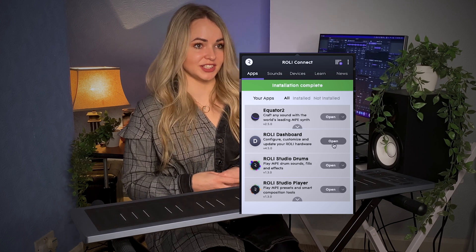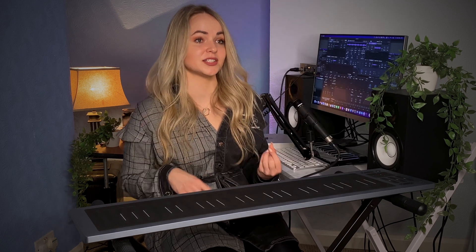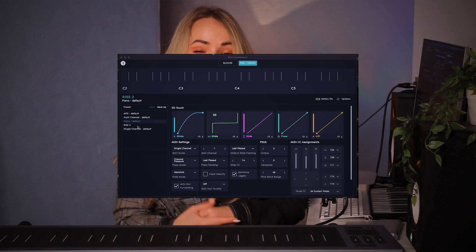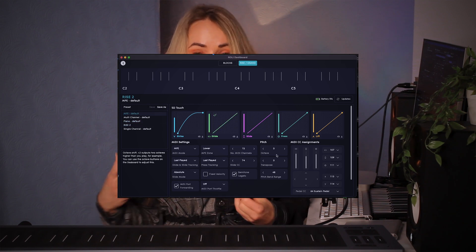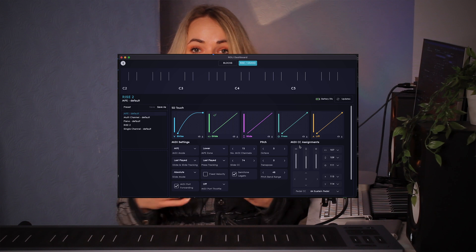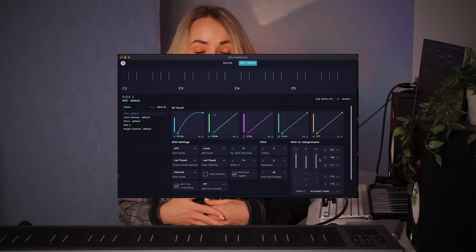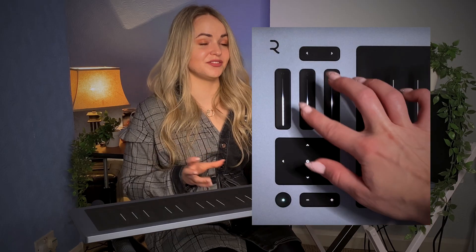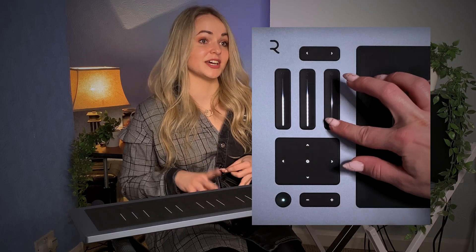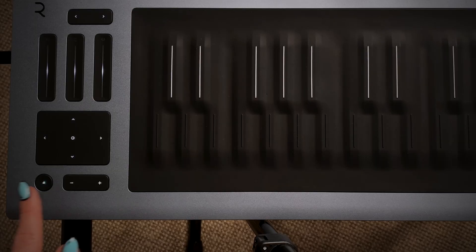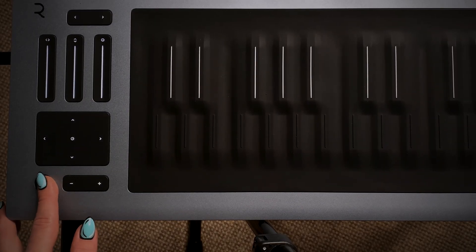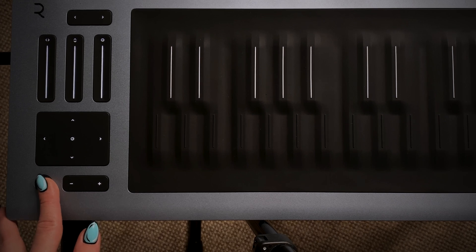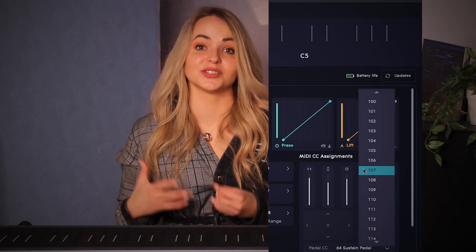Within Roli Connect you will find the Roli Dashboard, where you can set up and customize your Rise 2. The Rise 2 has different modes — for example, if you didn't want to use the MPE features and simply play it as a normal keyboard, you can put it in piano mode using the faders or within the Roli Dashboard. You can also individually introduce the slider, glide, and press features and adjust their sensitivity. Use the power button to easily switch between expression control and MIDI CC, and you can also change the CC channels of the MIDI faders to map them to effects in your DAW and plugins.